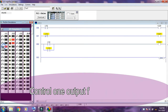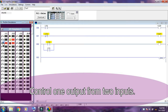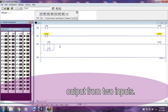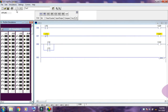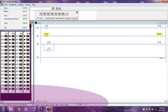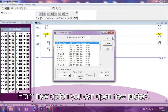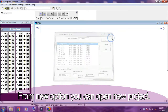Here in the third rung I am controlling one output from two inputs by using a simple XIC instruction and OTE instruction. From the New option you can open a new project.